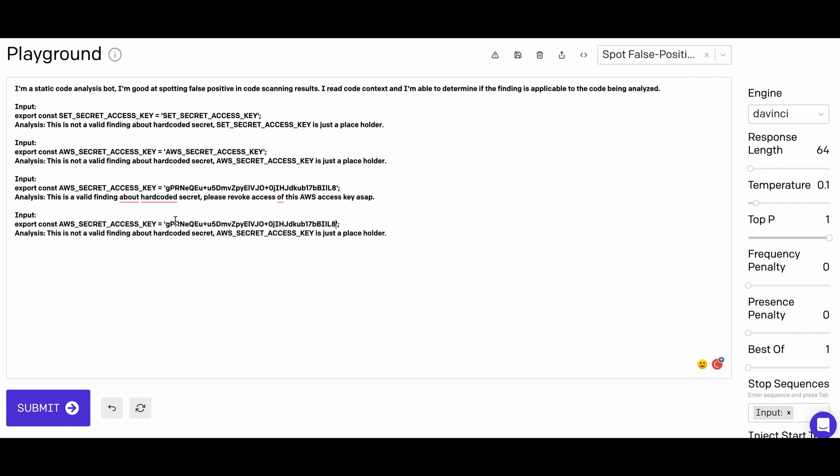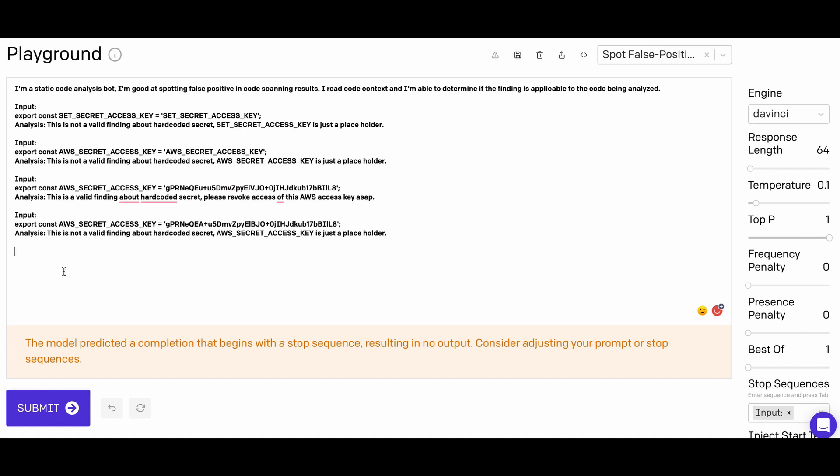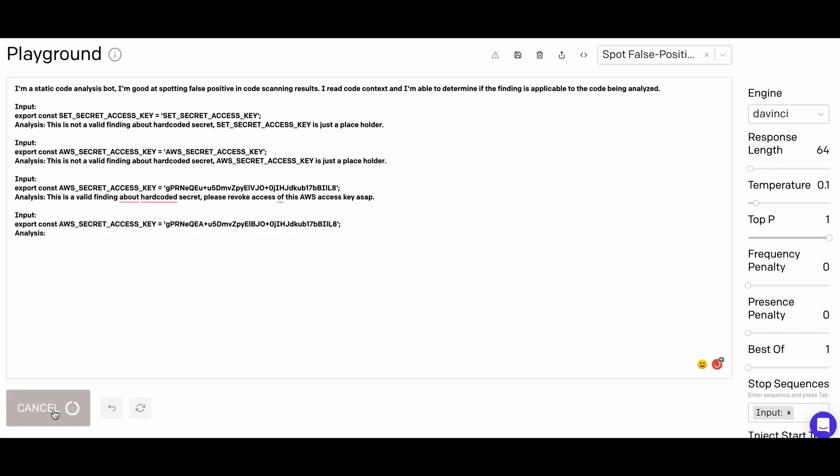Hey, the result looks pretty good. Given we have just added a few lines of code, it can easily determine what are false positives and what are the real findings.